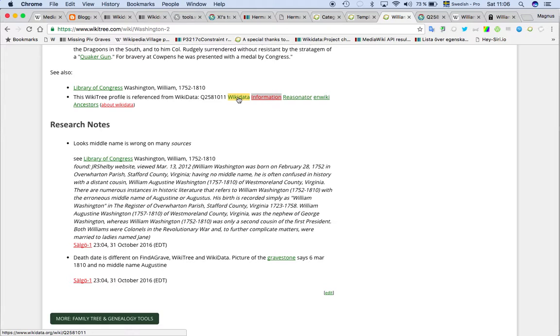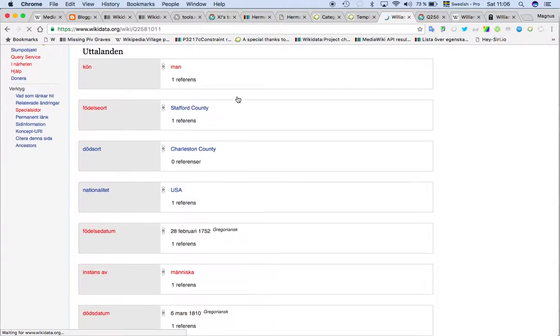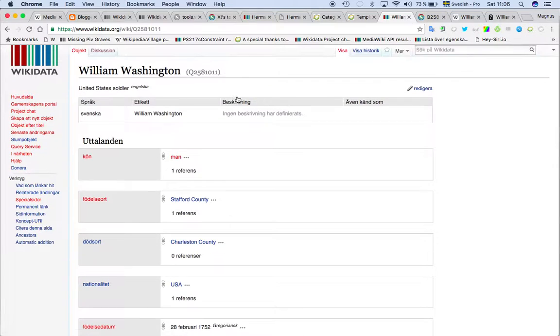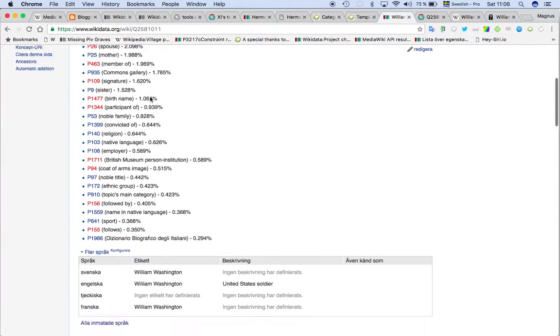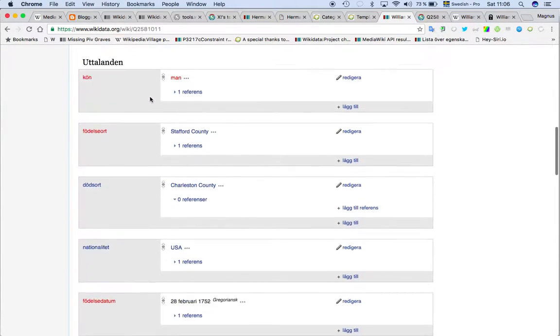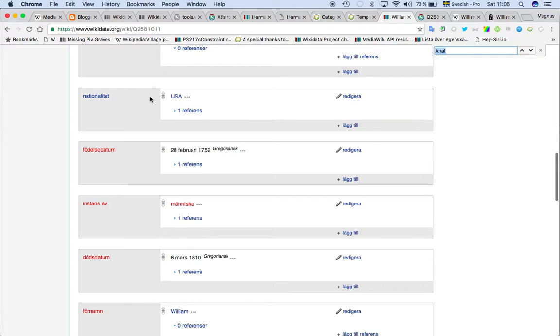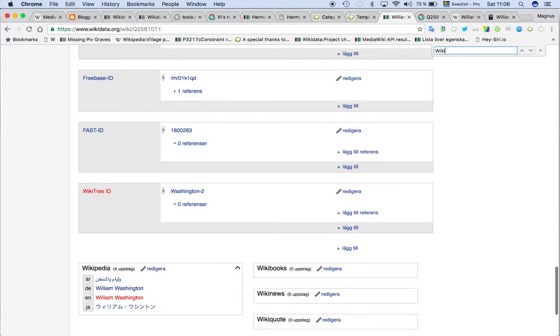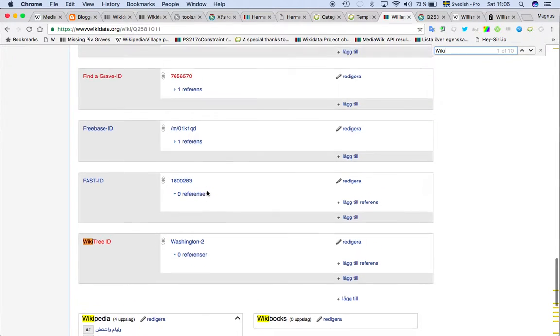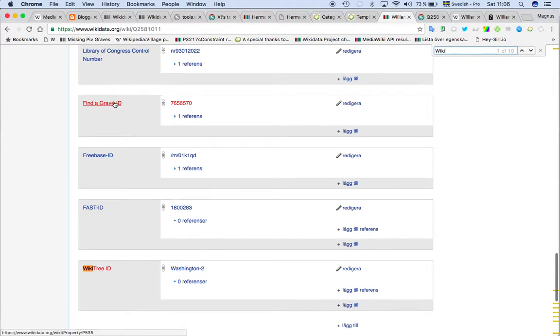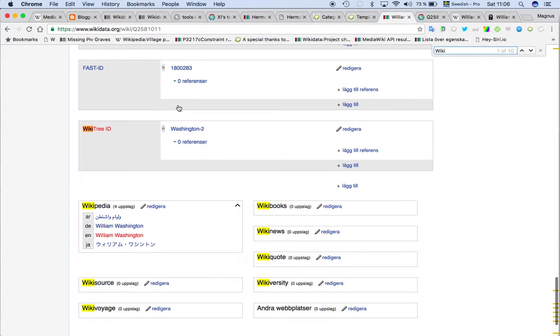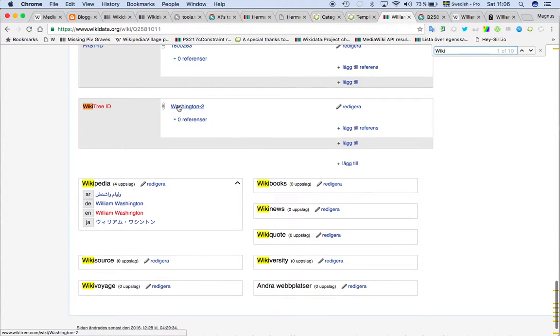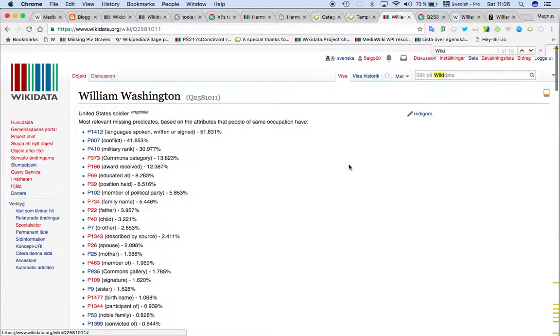Here if you click then you go directly to William Washington's place. And then if you go further down I normally search for Wiki3. Then we find that it's linked to Washington here. And then you can see Find a Grave is up there. If you would like to add it, oh sorry I'm running Swedish now.